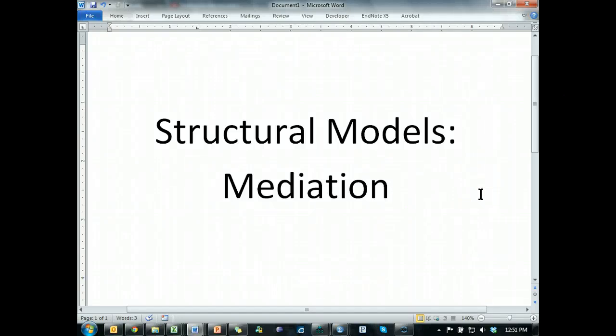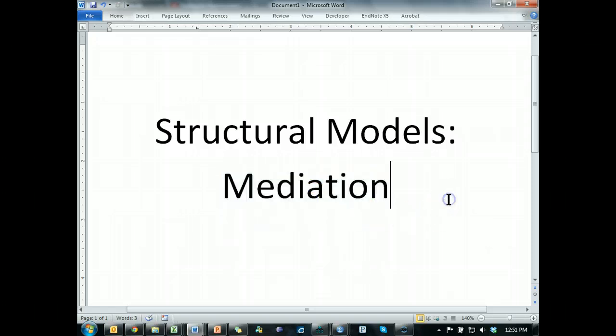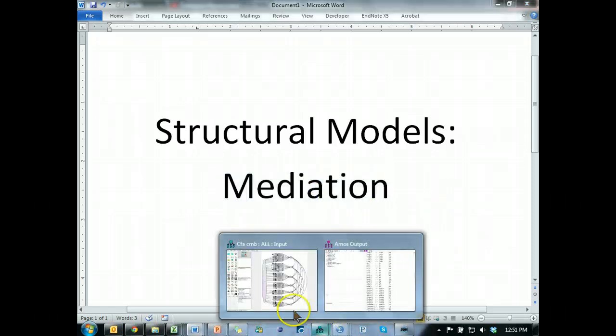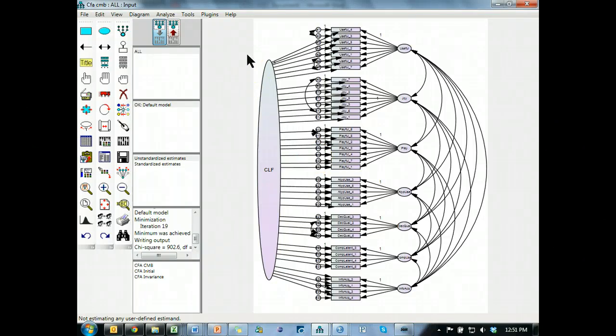The next thing to do is build our structural models, or model, and we're going to start with mediation. But first, we need to build the model. So let's go back to Amos. Now there are two different ways to do this, like I said before.